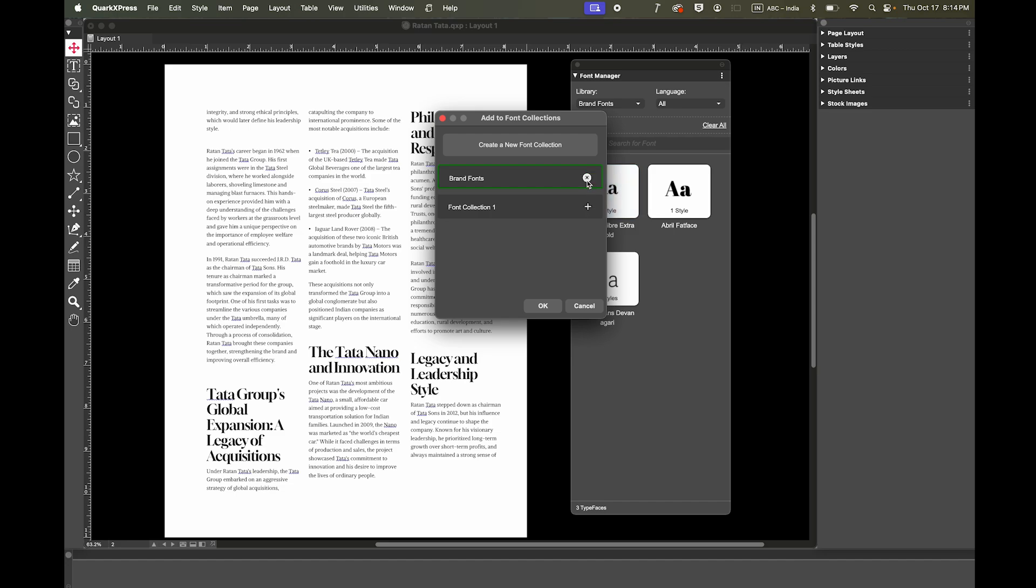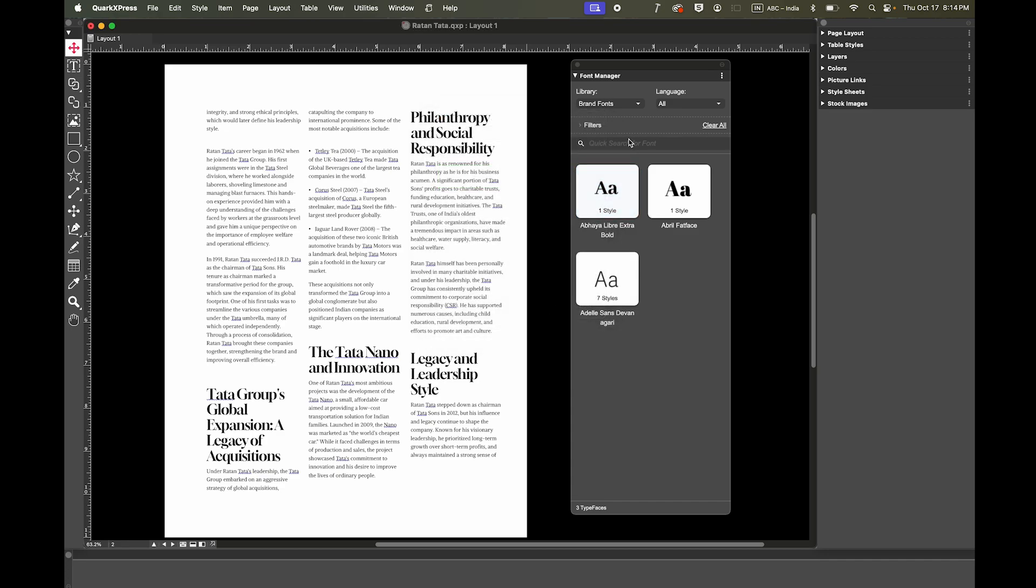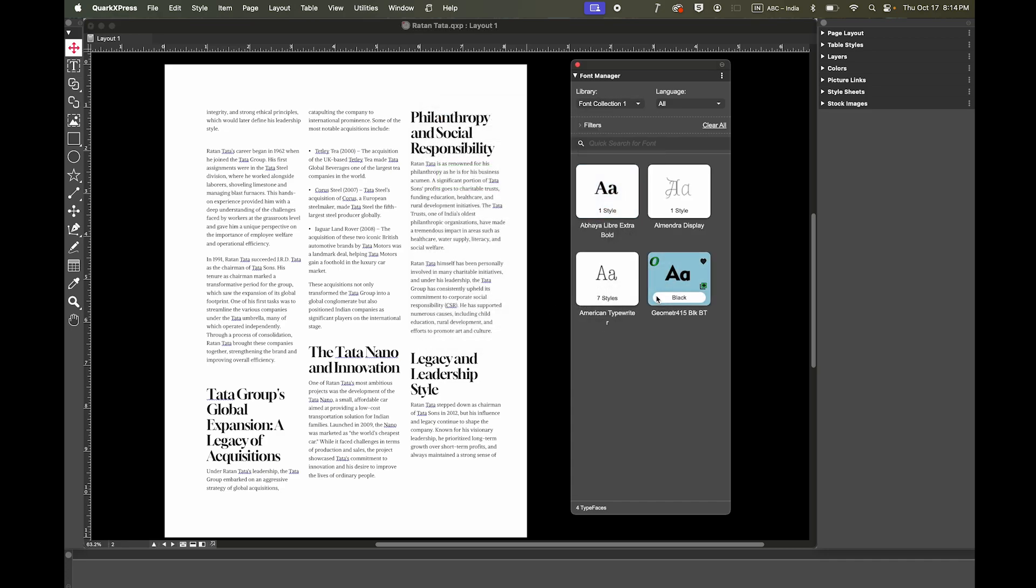A font can also belong to multiple collections simultaneously, making it versatile for different design needs. This streamlined functionality allows you to efficiently organize and access your fonts across collections.